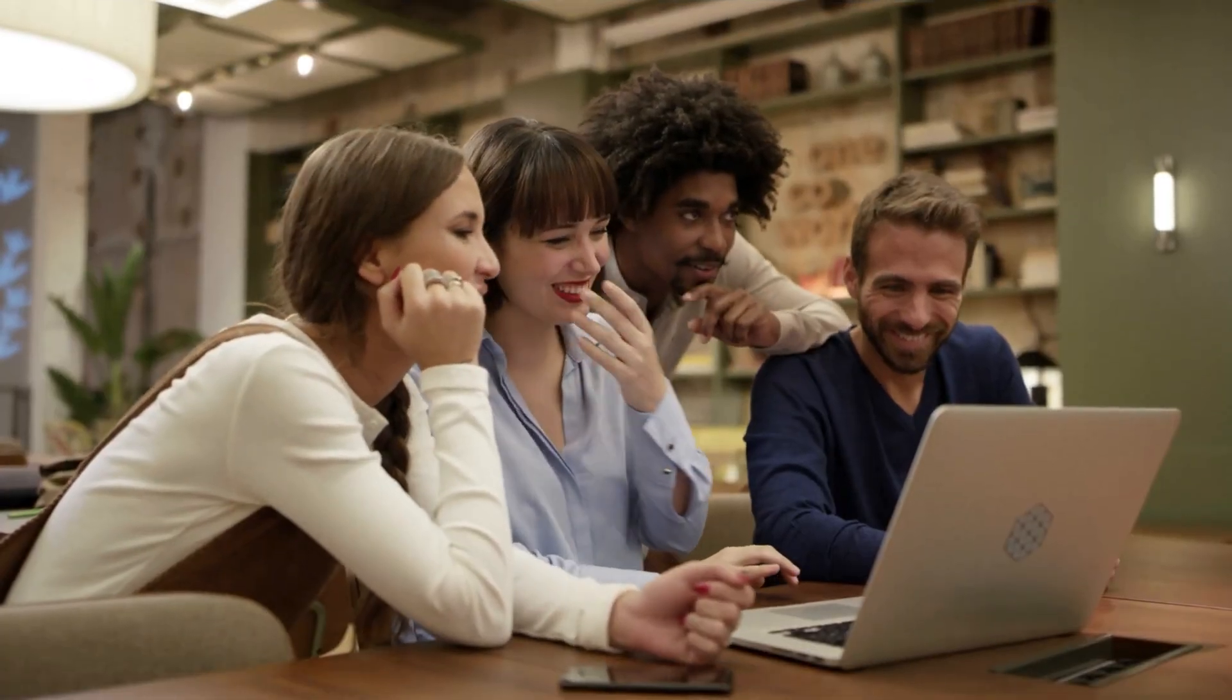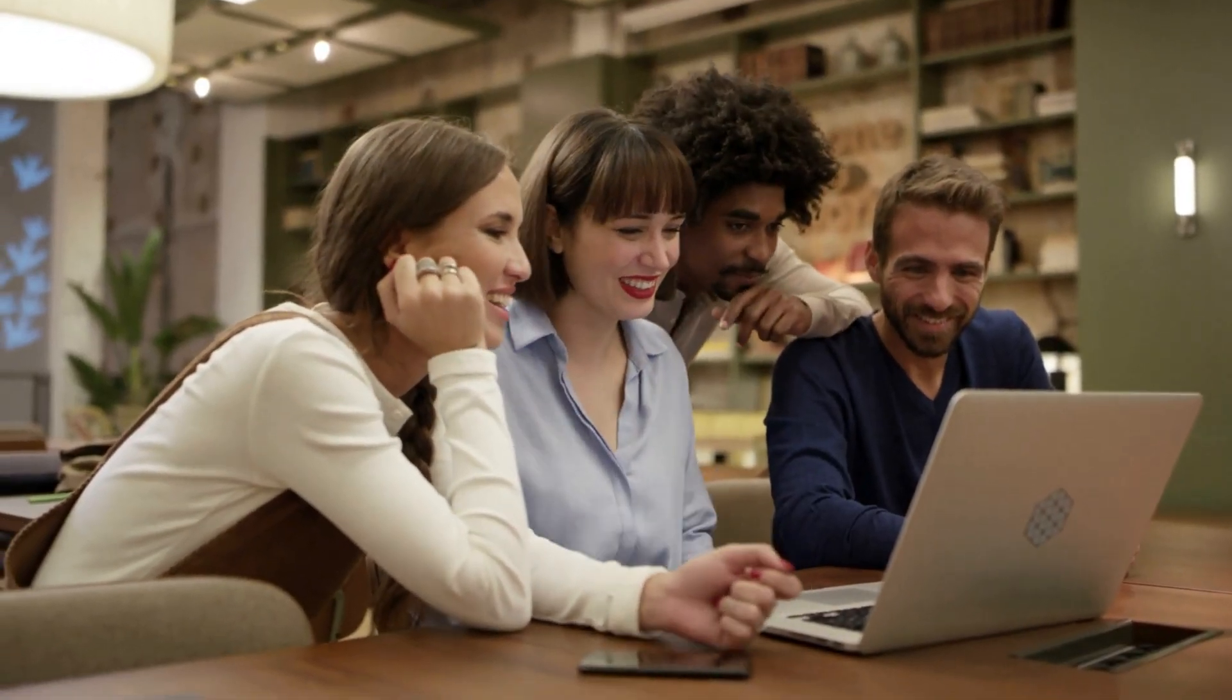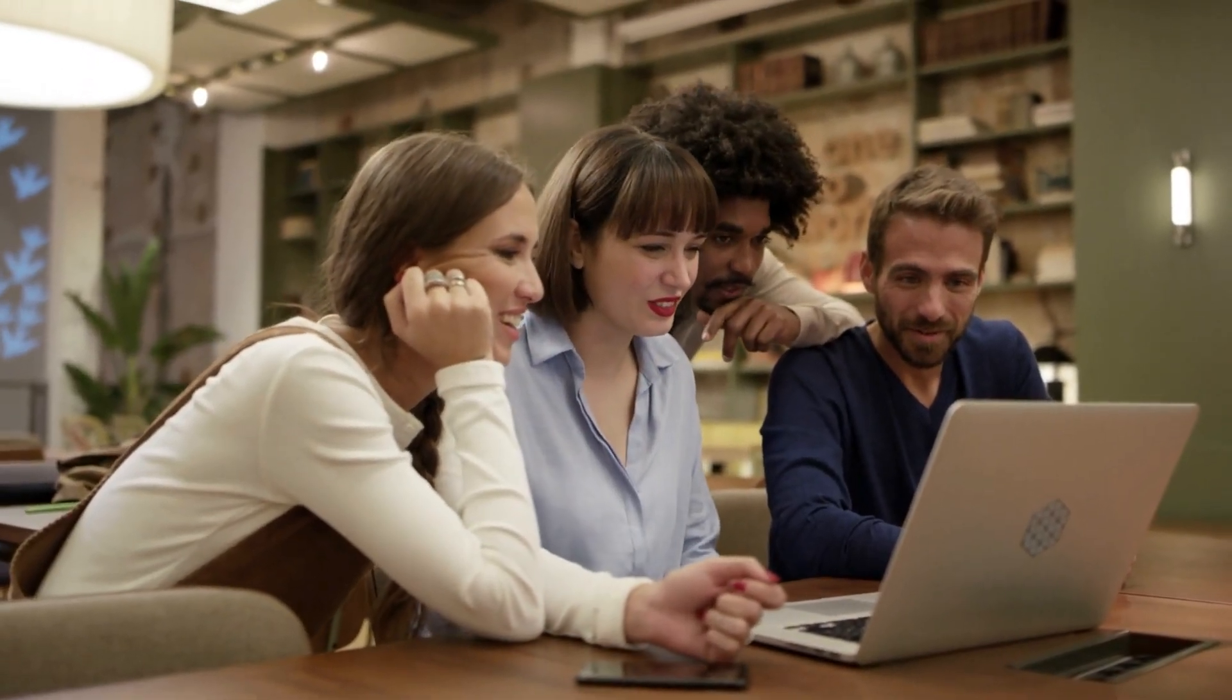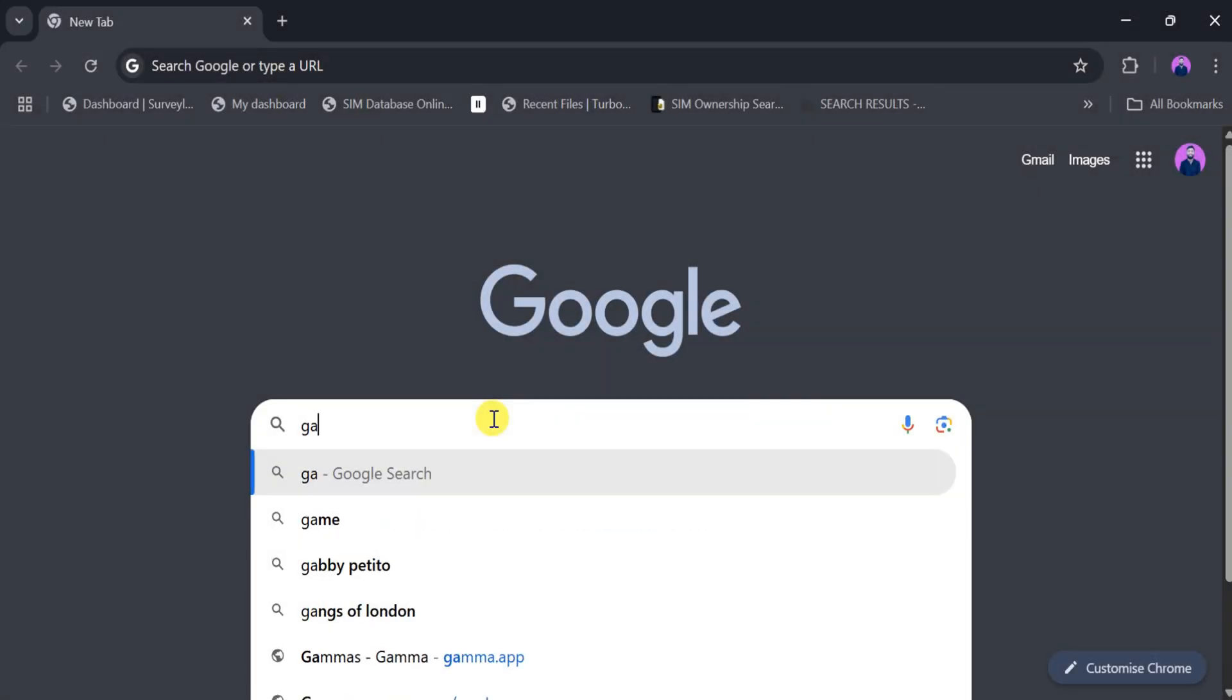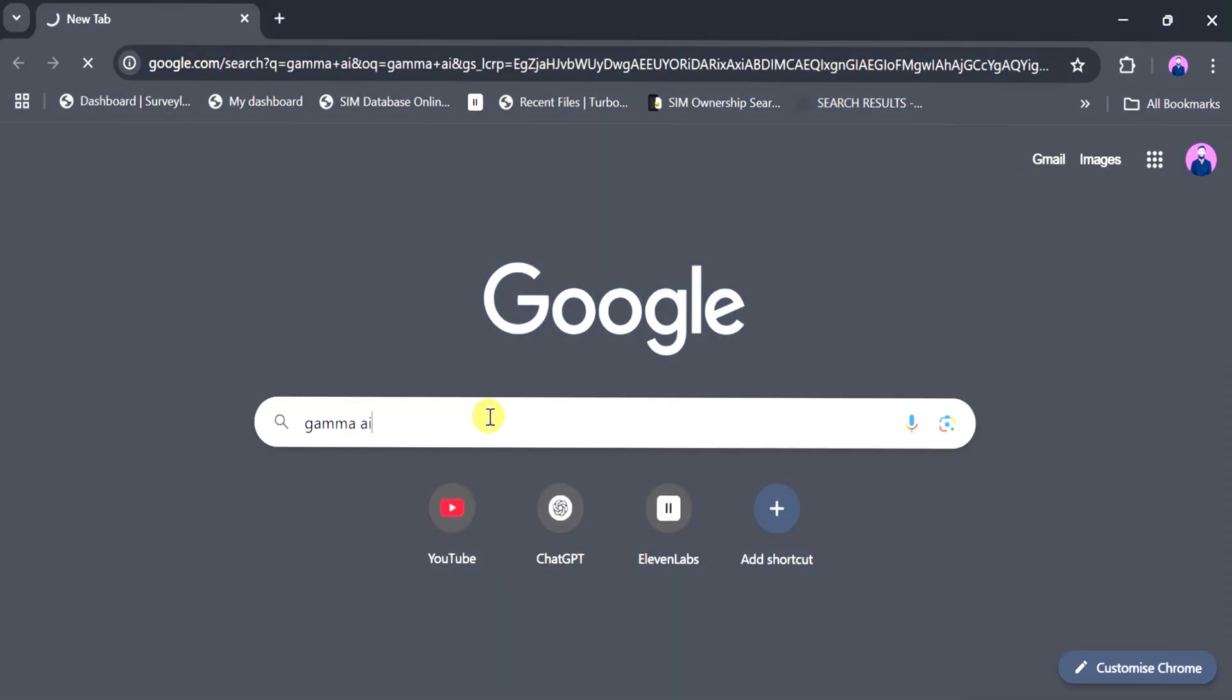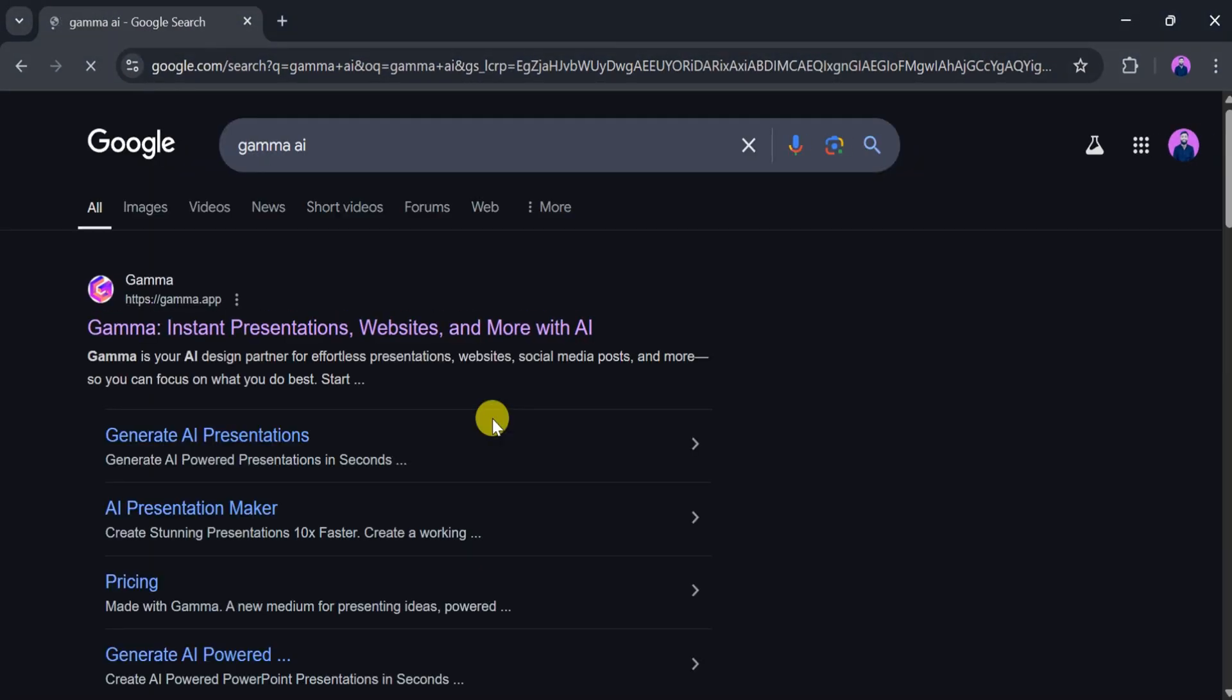Stick around to see how Gamma makes storytelling effortless. Let's go to Google and search for Gamma AI, then press Enter. After that, click on the very first link. You can also find the link in the description of this video.